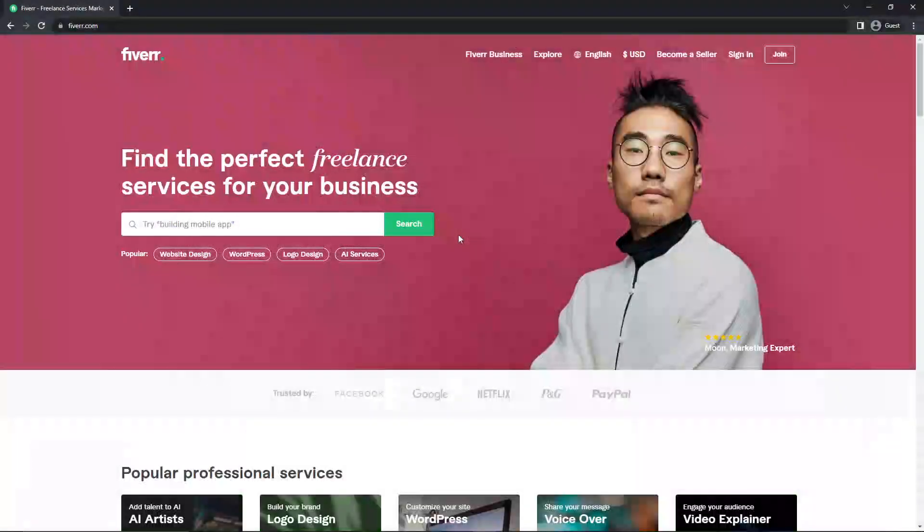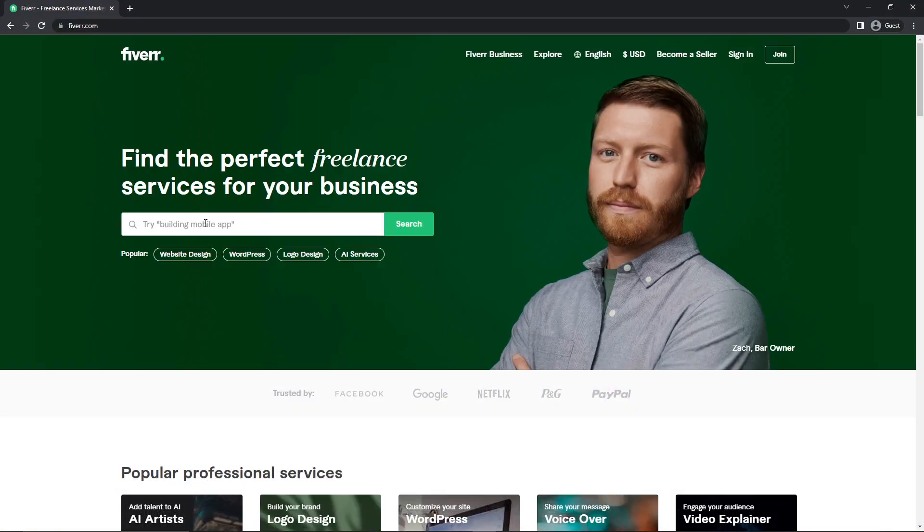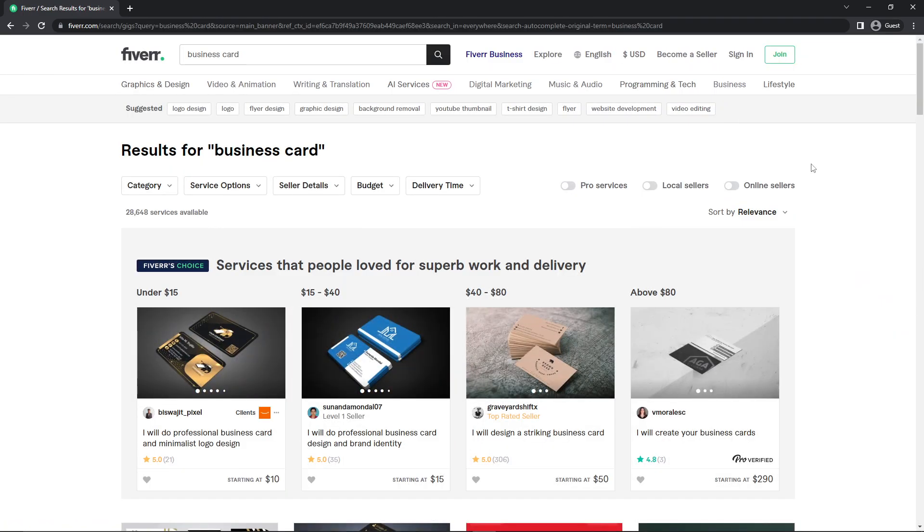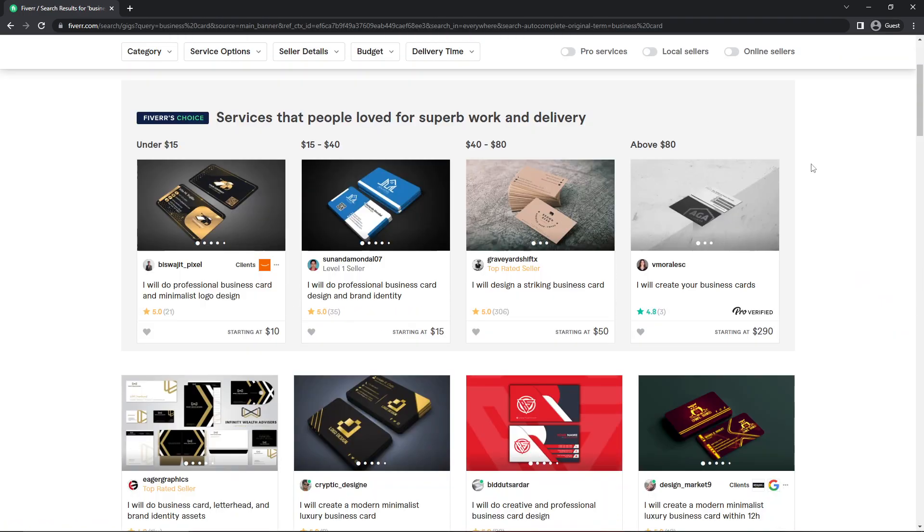First, let me show you some examples of how the gig image on Fiverr looks like. I'm going to search for business card. And here are the top search results for the business card.